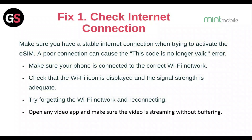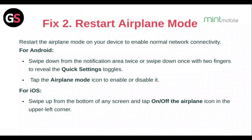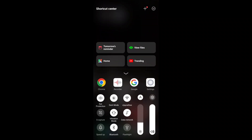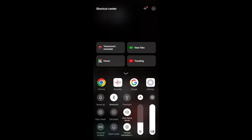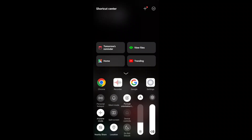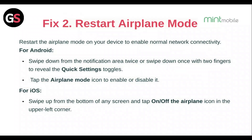Fix 2: Restart the airplane mode on your device to enable normal network connectivity. For Android, swipe down from the notification area twice or swipe down once with two fingers to reveal the quick settings panel, then tap on the airplane mode icon to enable or disable it. For iOS, swipe up from the bottom of any screen and tap the airplane icon in the upper left corner.